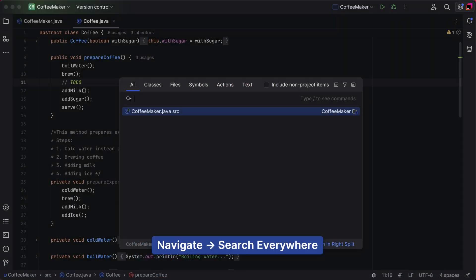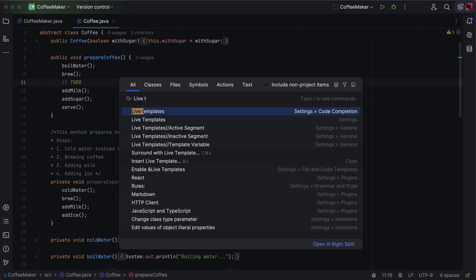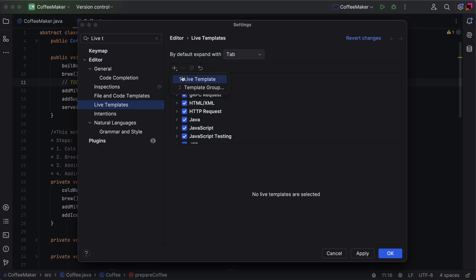You can even create custom live templates for TODO comments. For example, let's add today's date to a TODO message. You can use search everywhere by pressing double shift to open Settings, Editor, Live Templates, and add a new template.